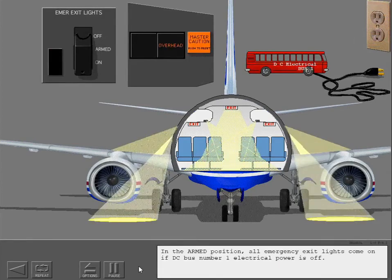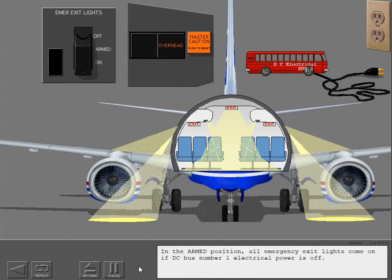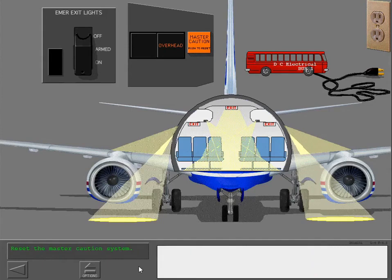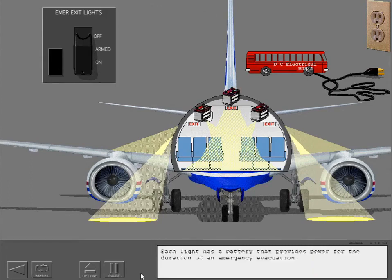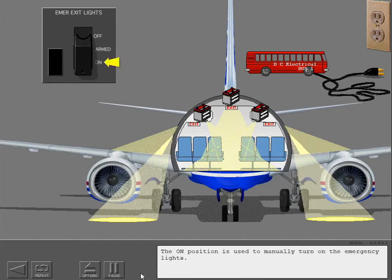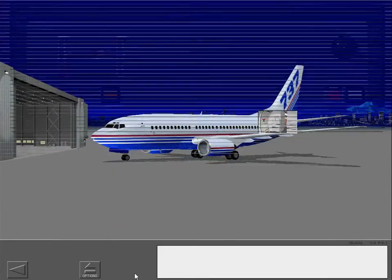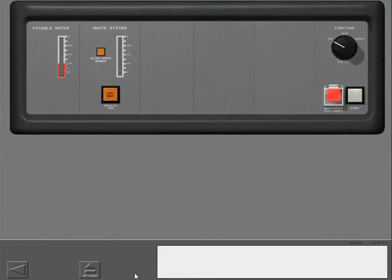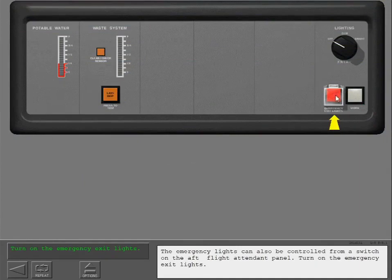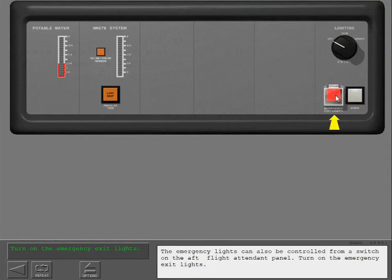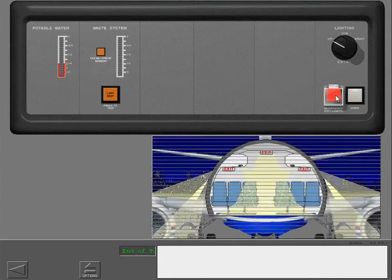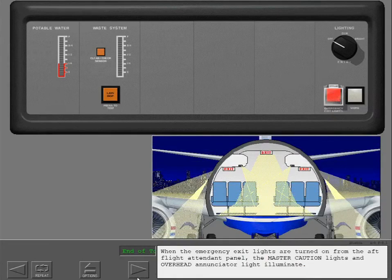In the armed position, all emergency exit lights come on if DC bus number one electrical power is off. Each light has a battery that provides power for the duration of an emergency evacuation. The on position is used to manually turn on the emergency lights. The emergency exit lights can also be controlled from a switch on the aft flight attendant panel. Turn on the emergency exit lights. All emergency exit lights come on.